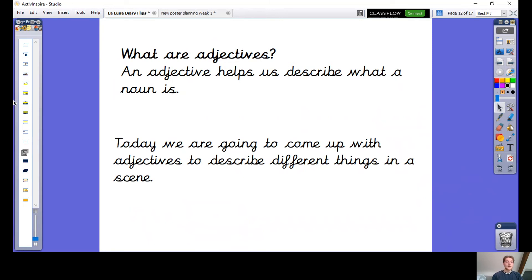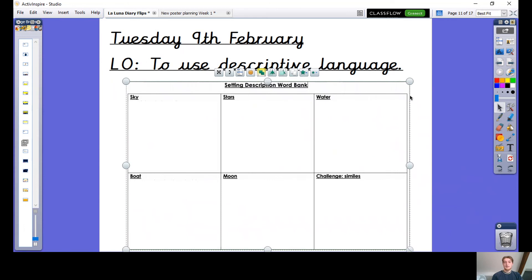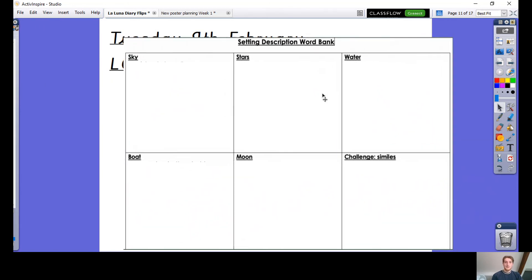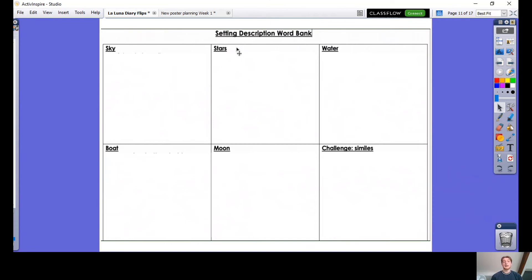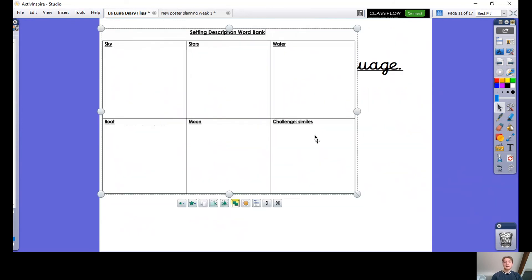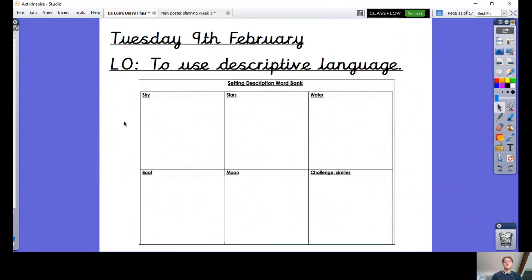Before we move on, I'm going to flick back to this sheet and make it a bit bigger. I'd like you firstly to look at each individual title. These five things are going to be the things we're trying to pull out of the La Luna video we're going to watch. I'd like you to really pay attention to these five things and see what adjectives you can come up with. We're going to do them bit by bit, focusing on one or two at a time. So firstly, we're going to be looking at the sky and the stars, and adjectives to describe those.